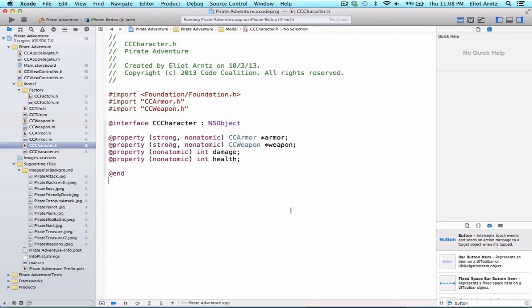So now that we have a character class, we should go ahead and create an instance of character. Now, in our previous videos, we might have done that in viewDidLoad or another method inside of our view controller.